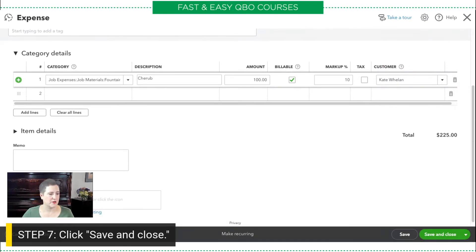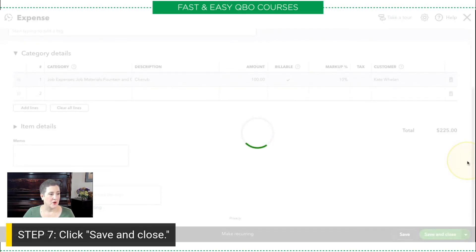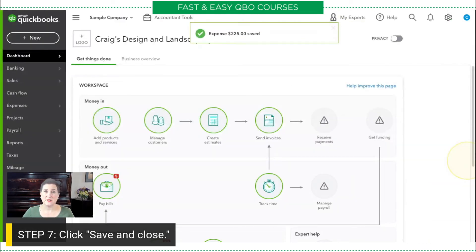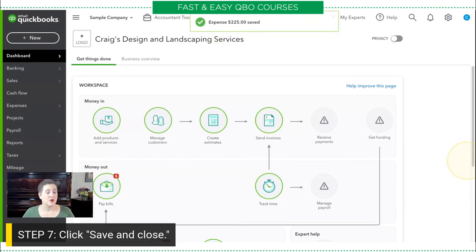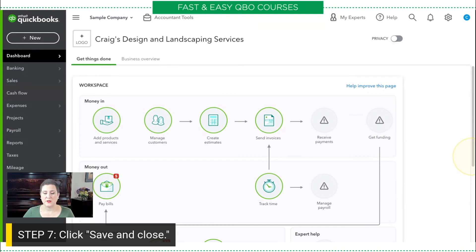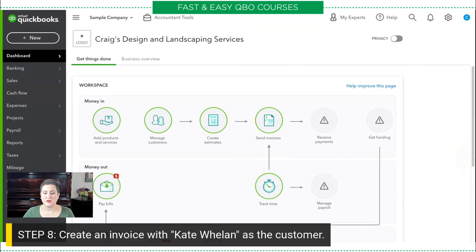So then the next thing we're going to do is click save and close. All right — so this is the expense part. So now I've bought it, and now what I want to do is charge that back to the client or the customer. So what I'm going to do now is create an invoice for Kate Whelan.